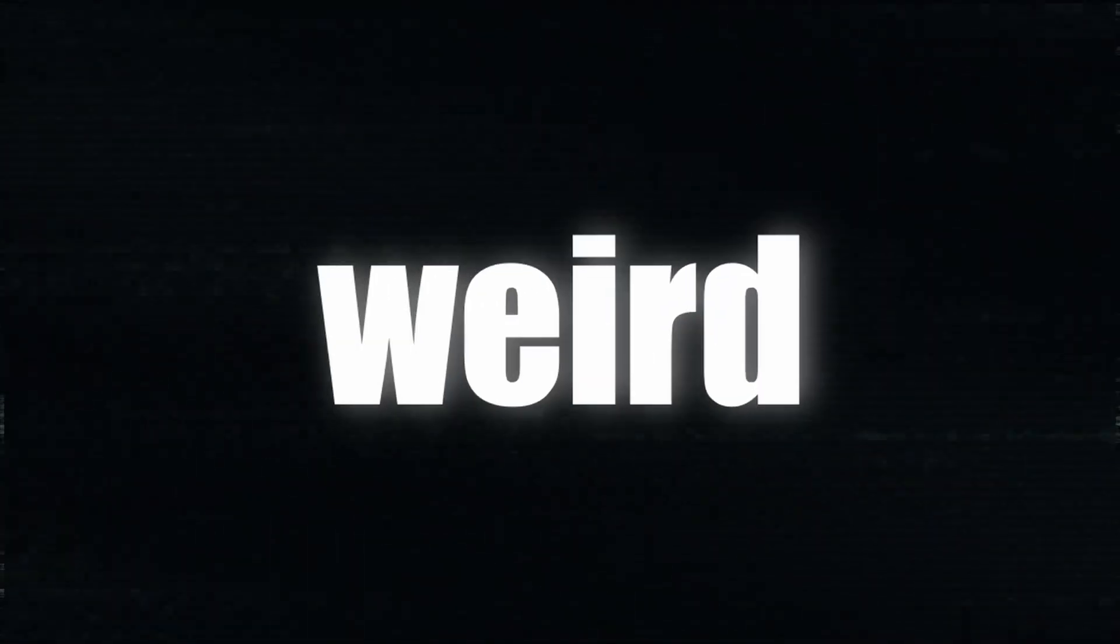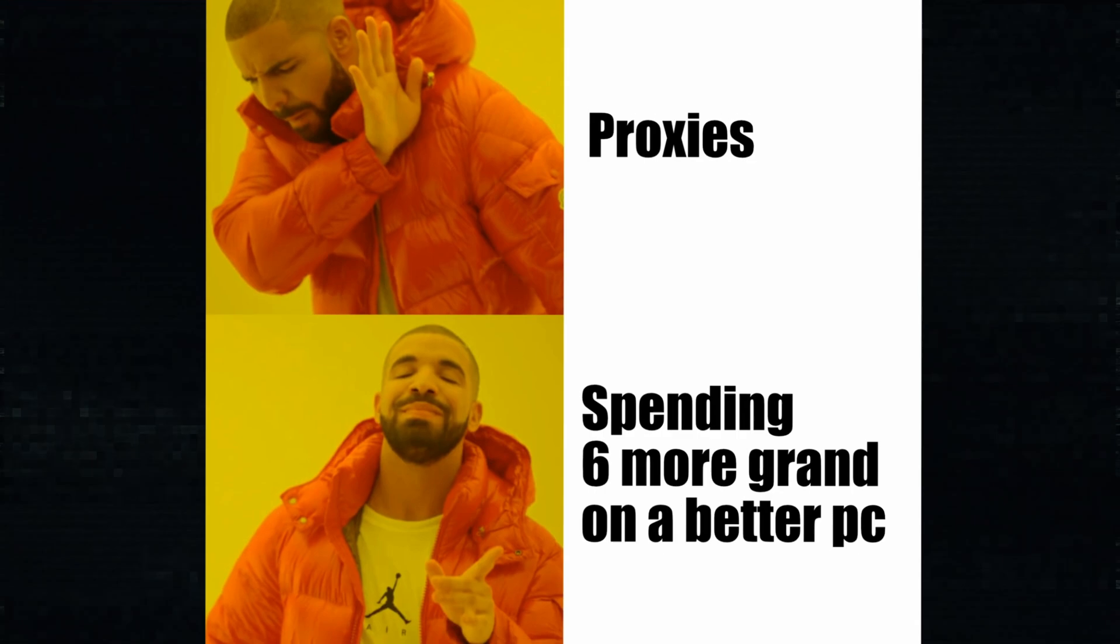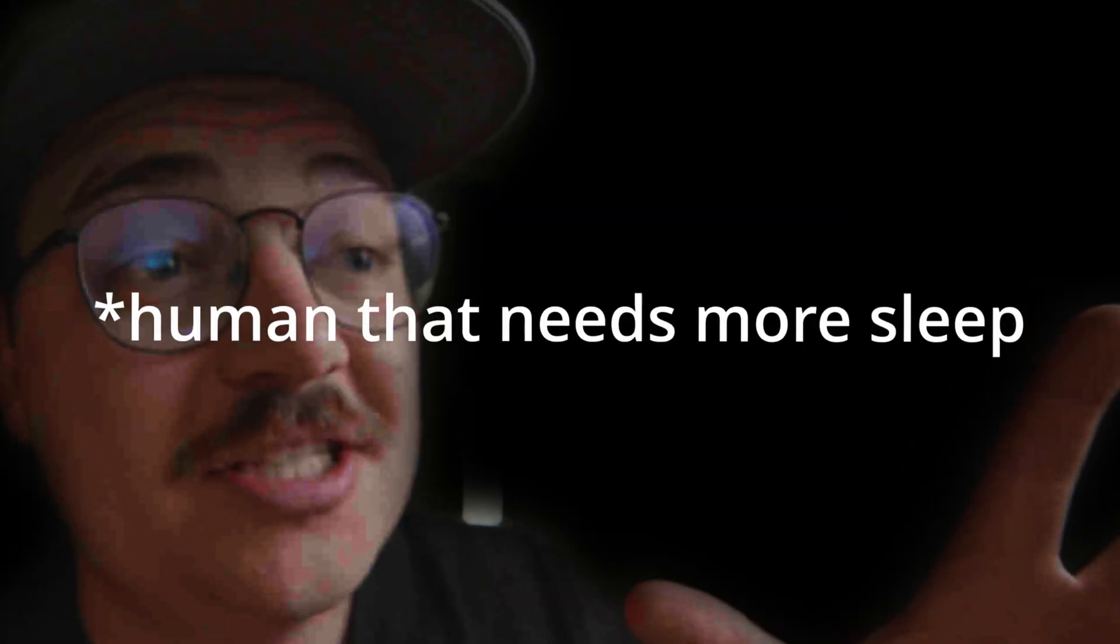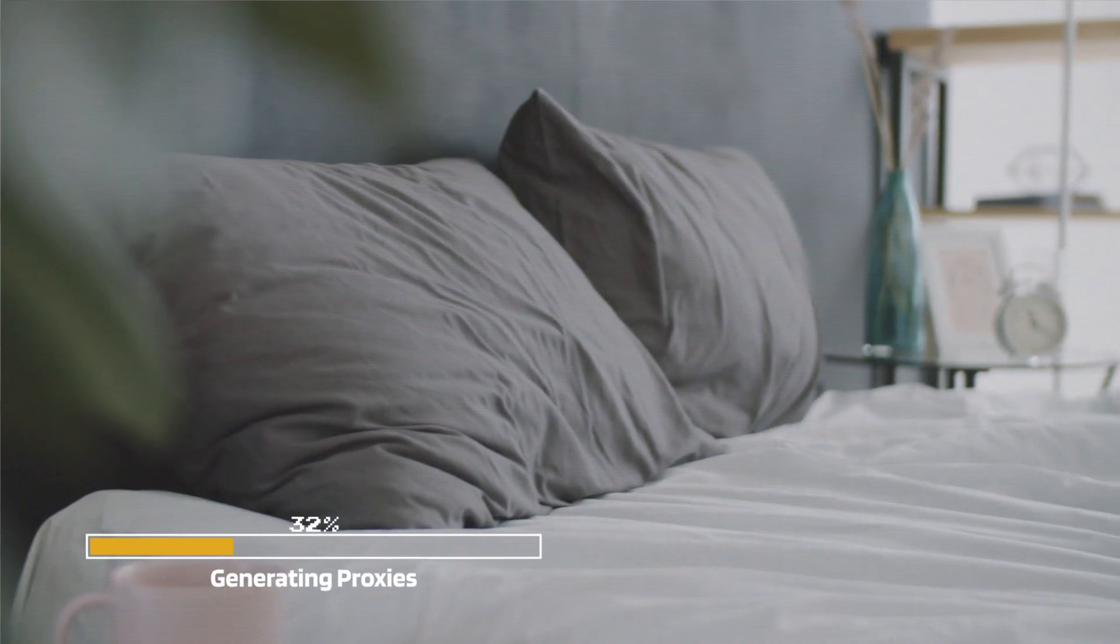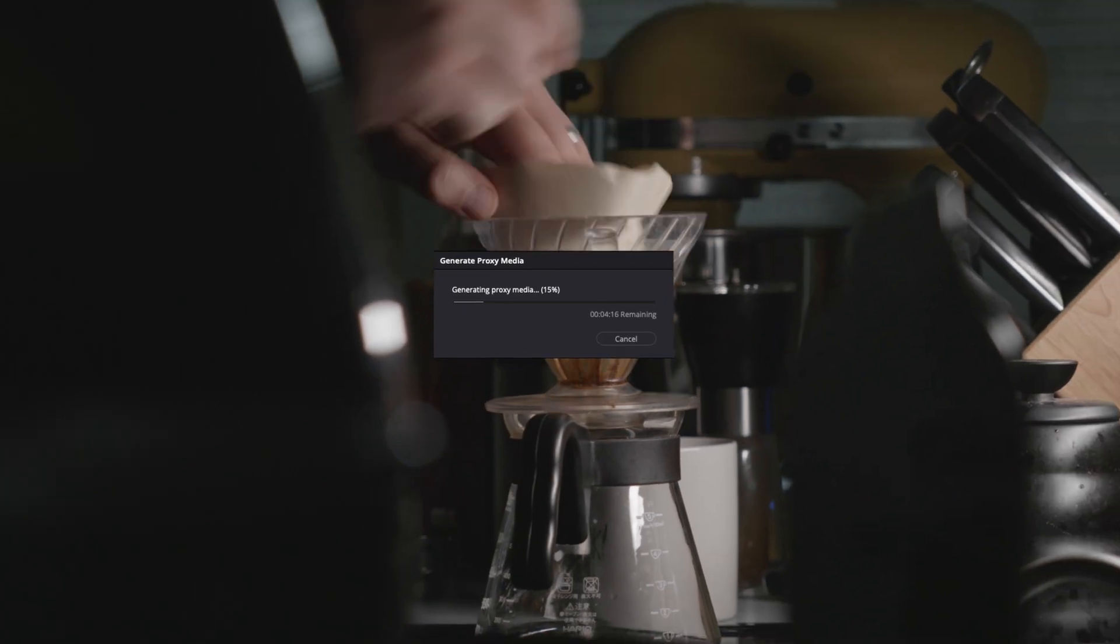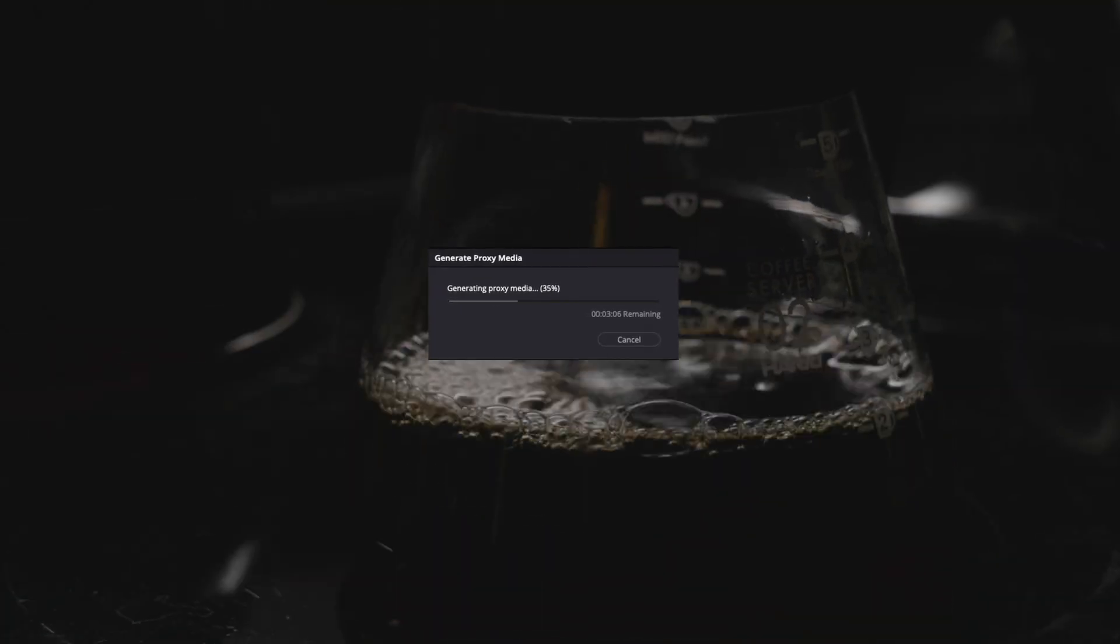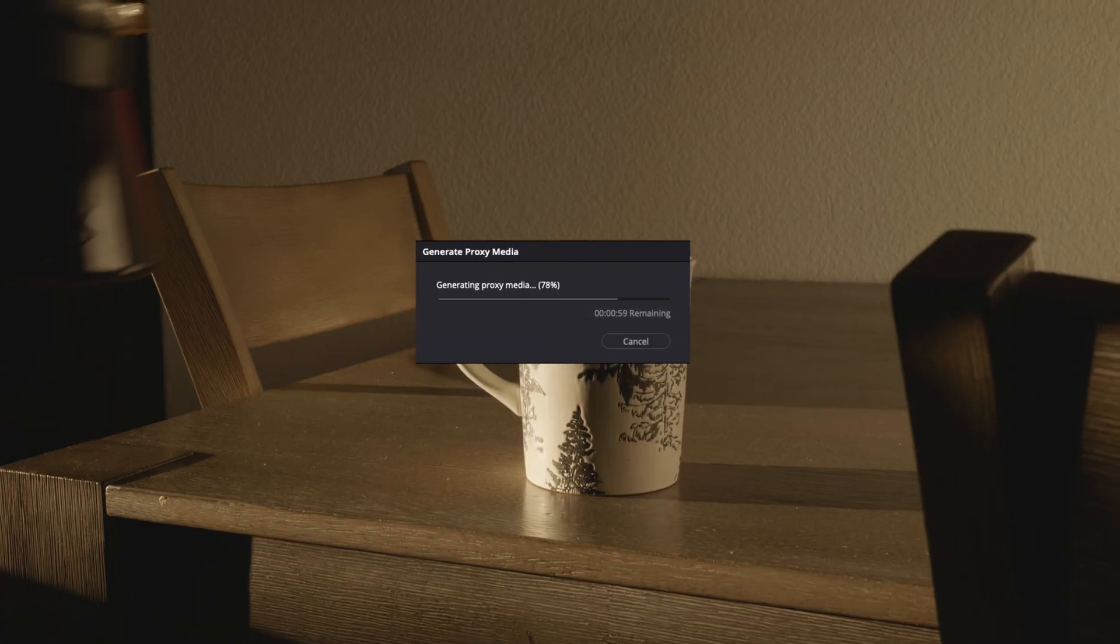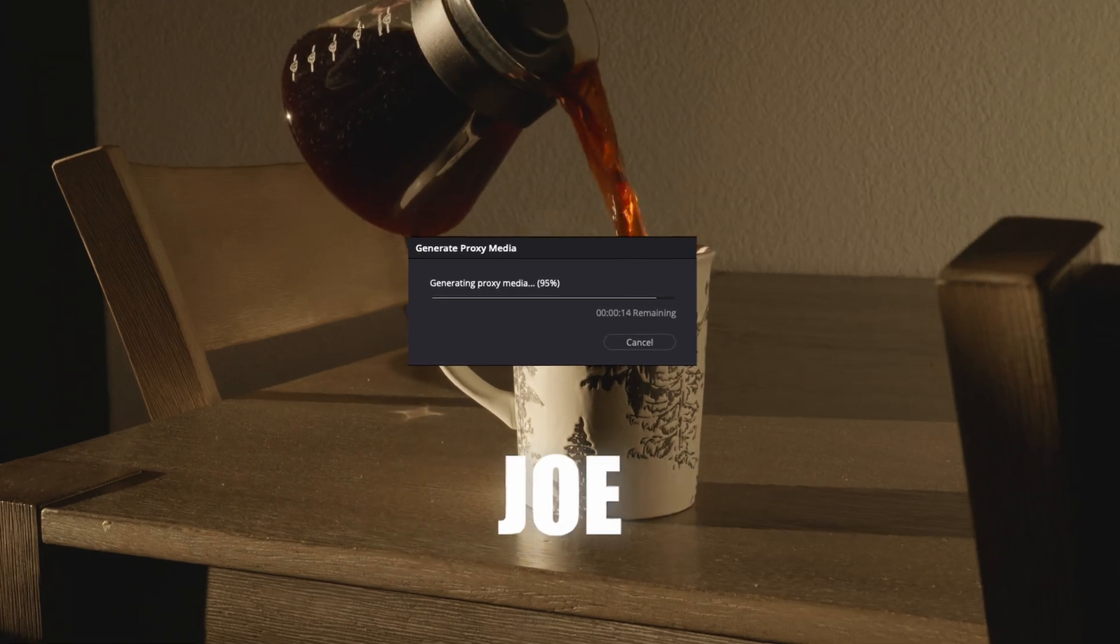People always have a weird thing with proxies, but here's the thing. You're a human. Humans require sleep. Generate proxies while you sleep. Or, the fact of the matter is, this computer does it so fast, you probably could generate them while you're grabbing a cup of Joe.